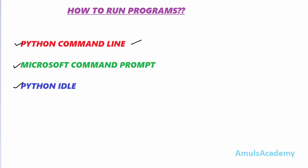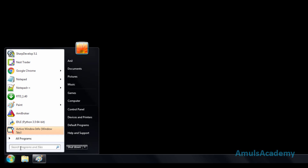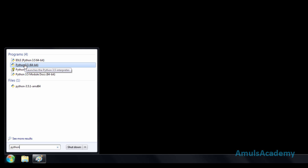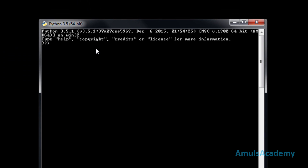First we will see how to run programs using Python command line. To use Python command line just go to Start and search for Python. Here we can see Python 3.5 — go for that. This is our Python command line screen. At the top we can see Python 3.5.1, which is our Python version.